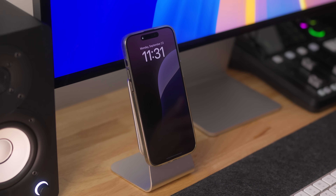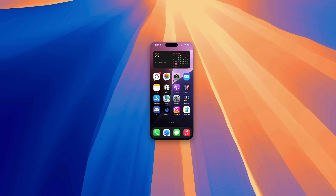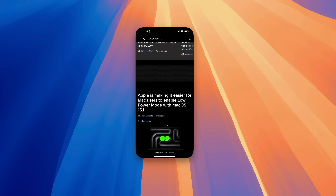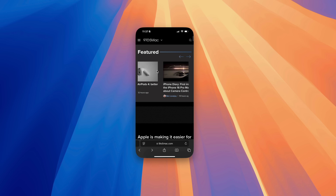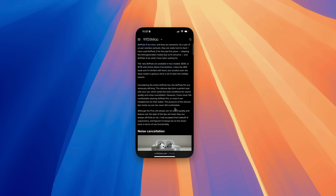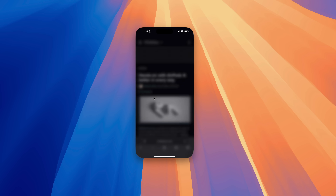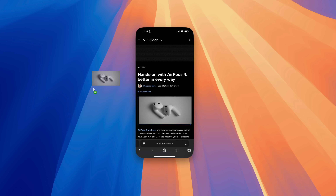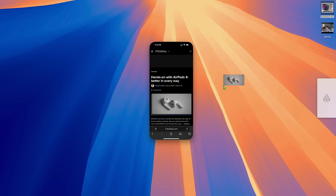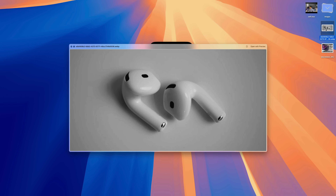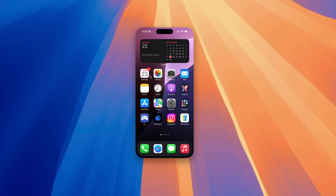Drag and drop is finally available for iPhone mirroring if you're running the latest macOS Sequoia Beta 15.1 Beta 5. Once you have the beta on your Mac and the beta on your iPhone, you can do this while you're mirroring. Long press, drag, and look at that folks — drag and drop from my iPhone mirroring session to my desktop on my Mac. Just like that.